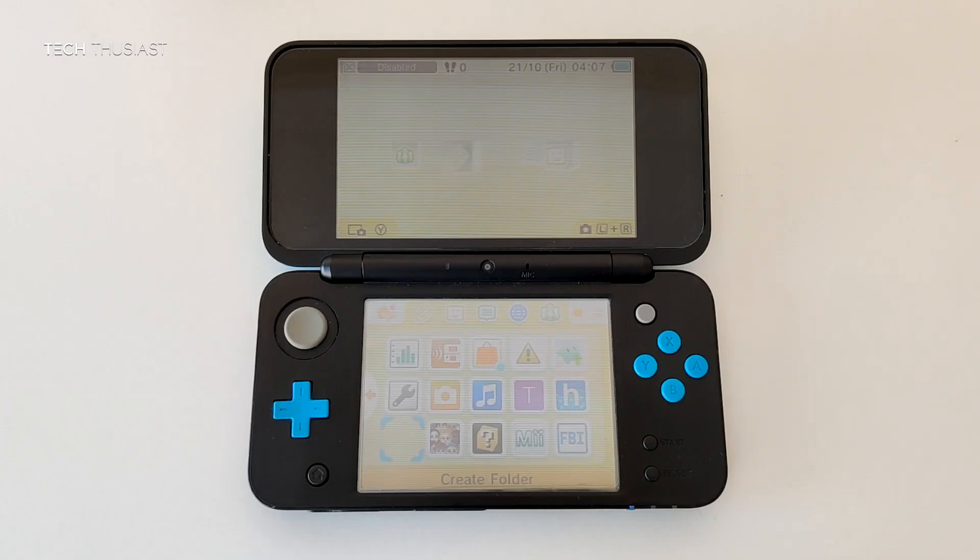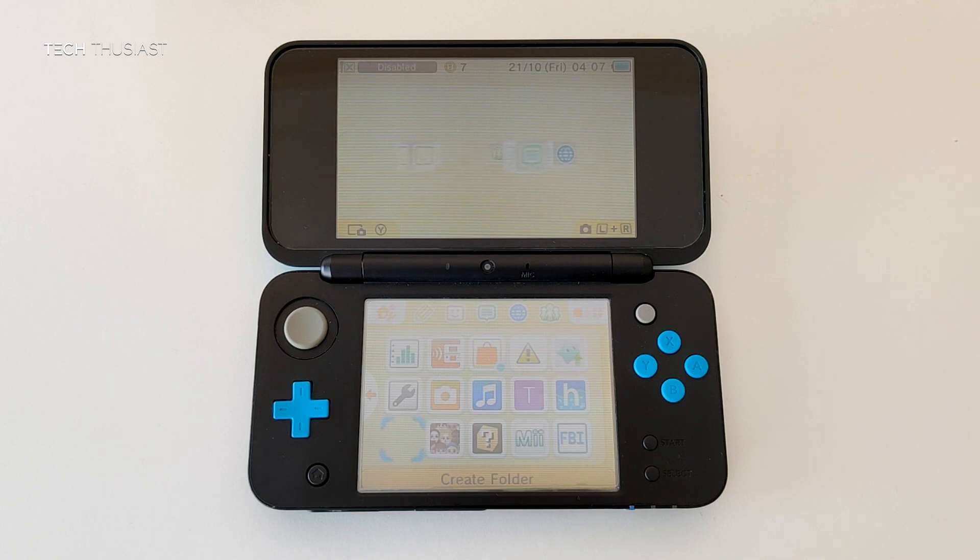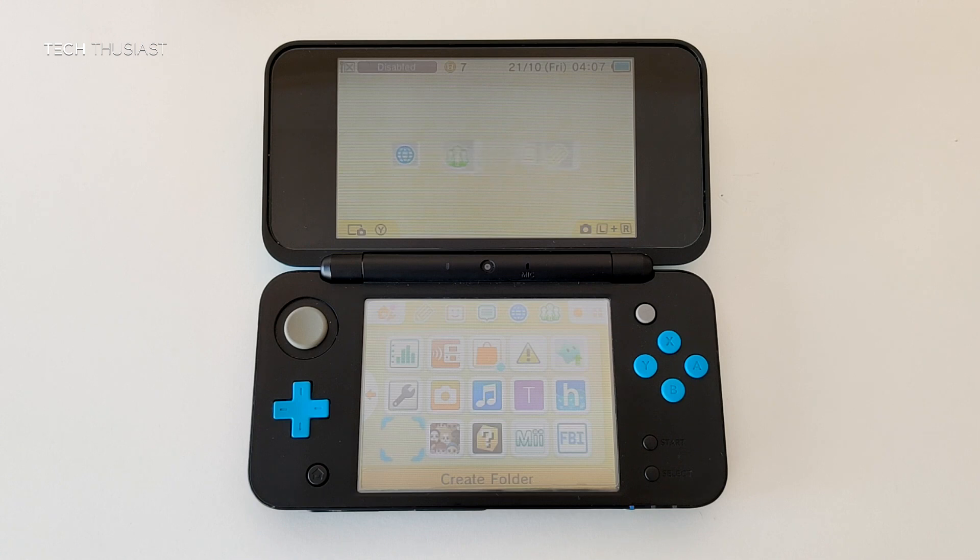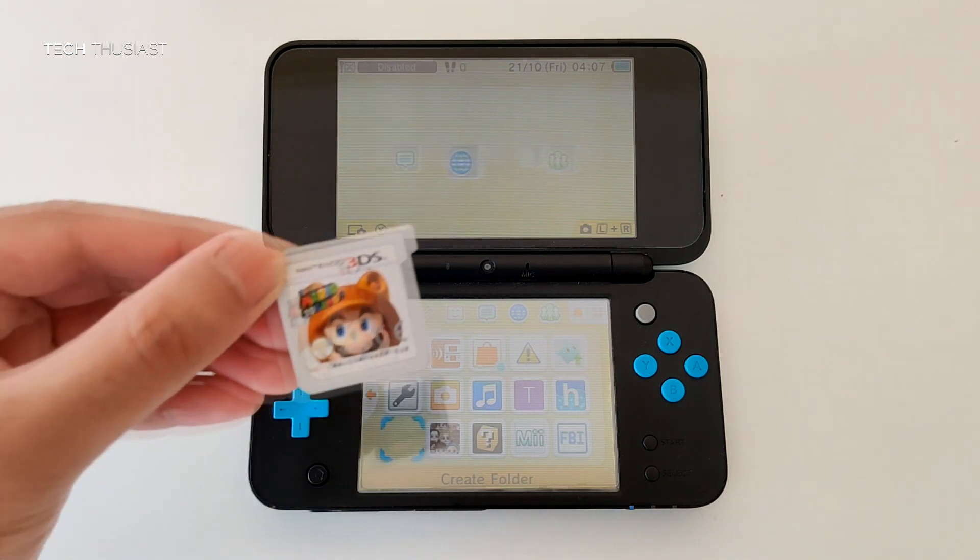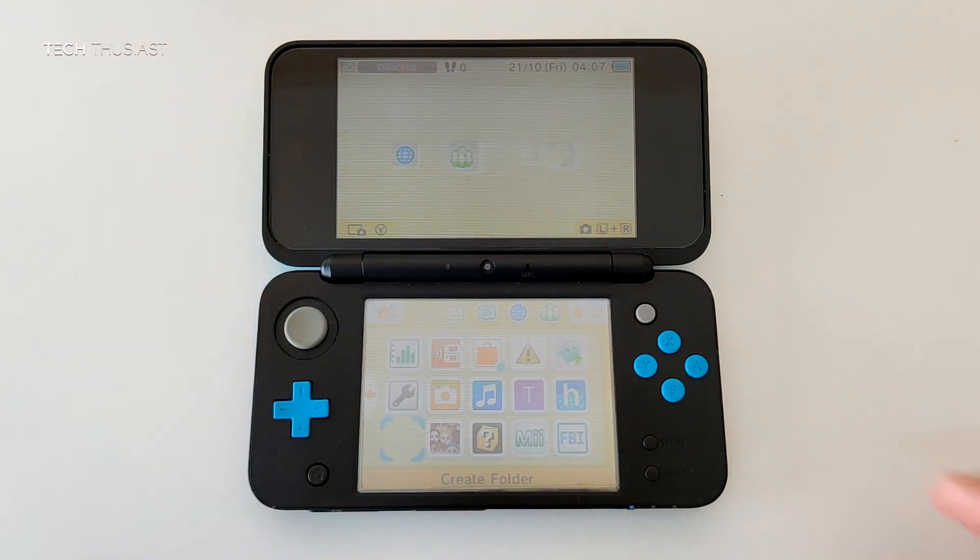So now I'm going to show you how to dump your Nintendo 3DS games and you will need a hackable console and for that you will need to look out for a separate guide. In my case I have the new Nintendo 2DS XL and the game that I will be using will be Super Mario 3D Land.